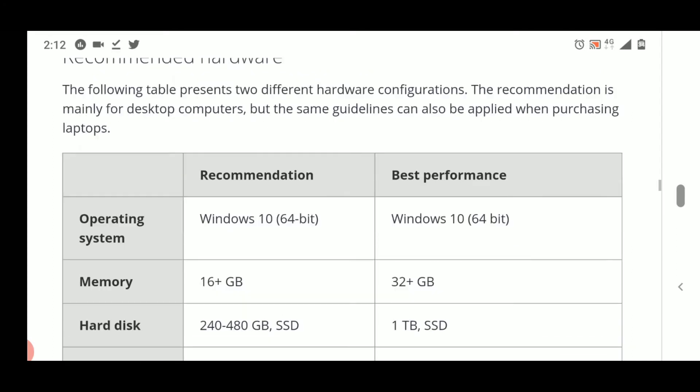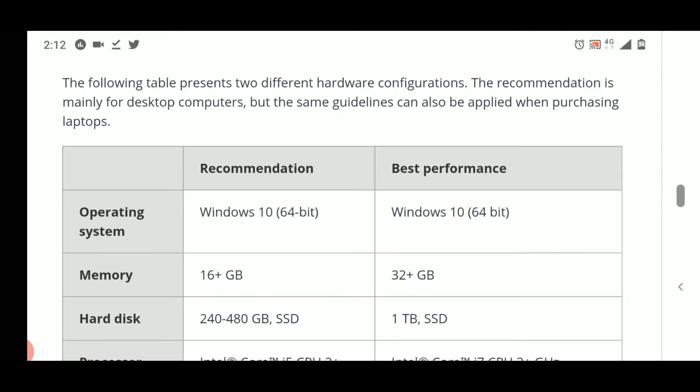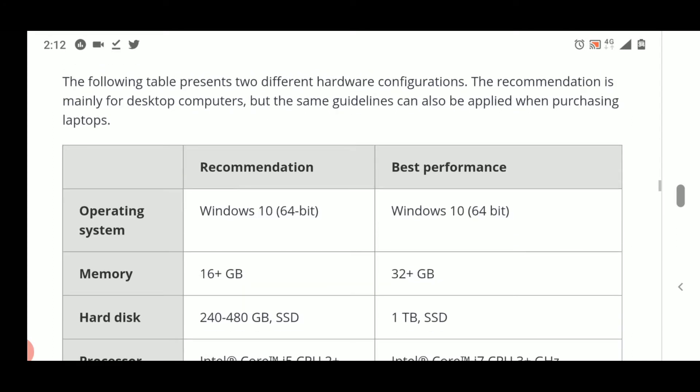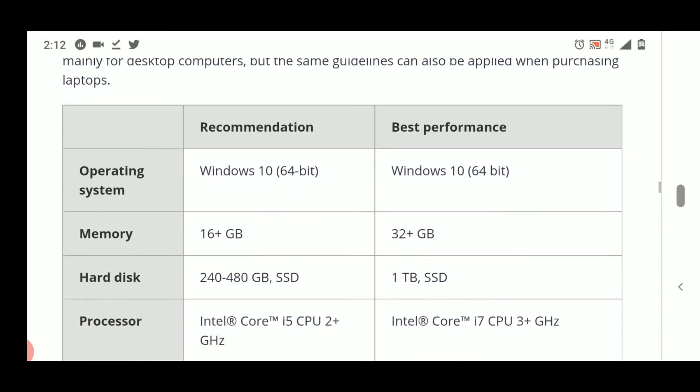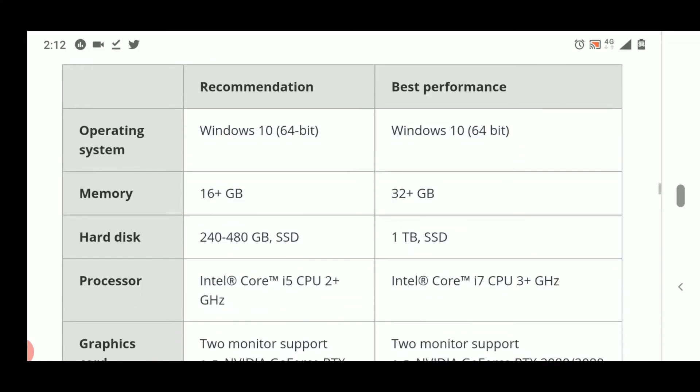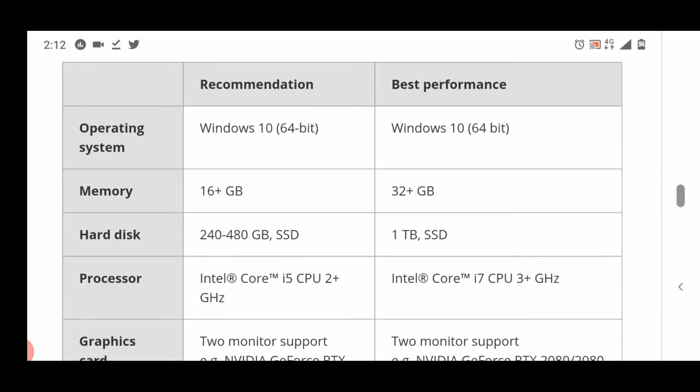For operating system, they have recommended Windows 10 64-bit, and best performance is also through Windows 10 64-bit. This should not be a problem as the majority of you should be using Windows 10.